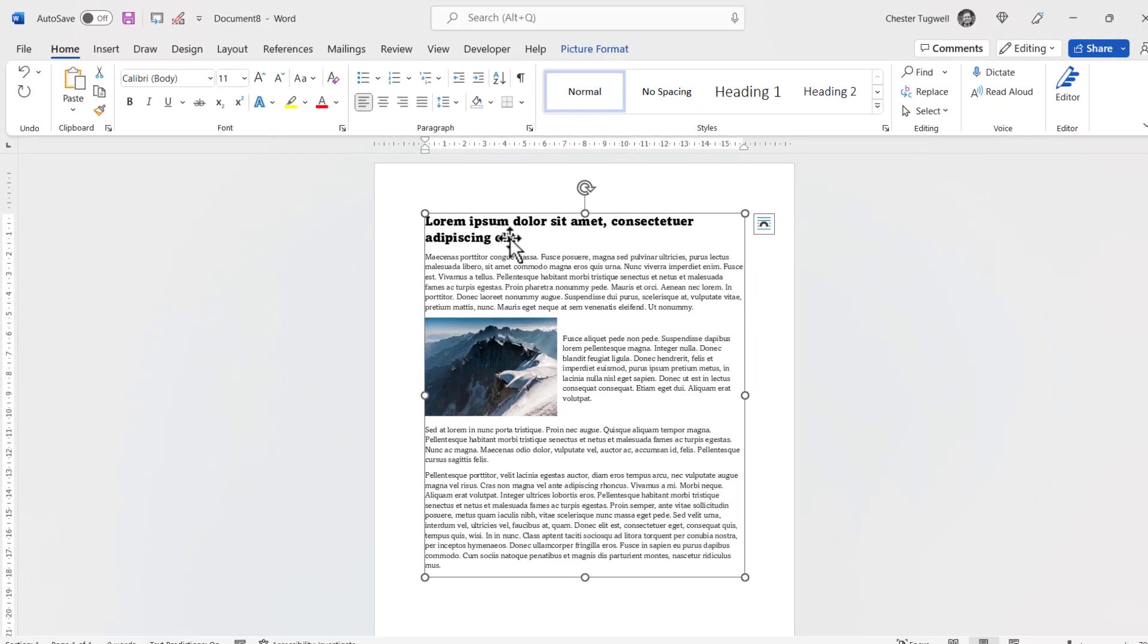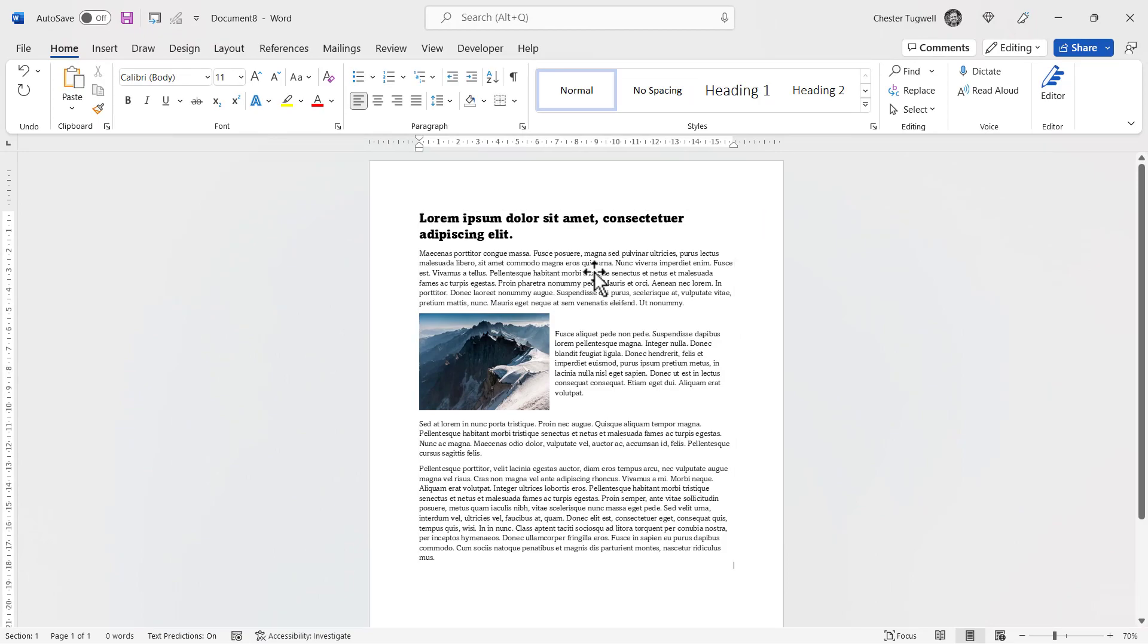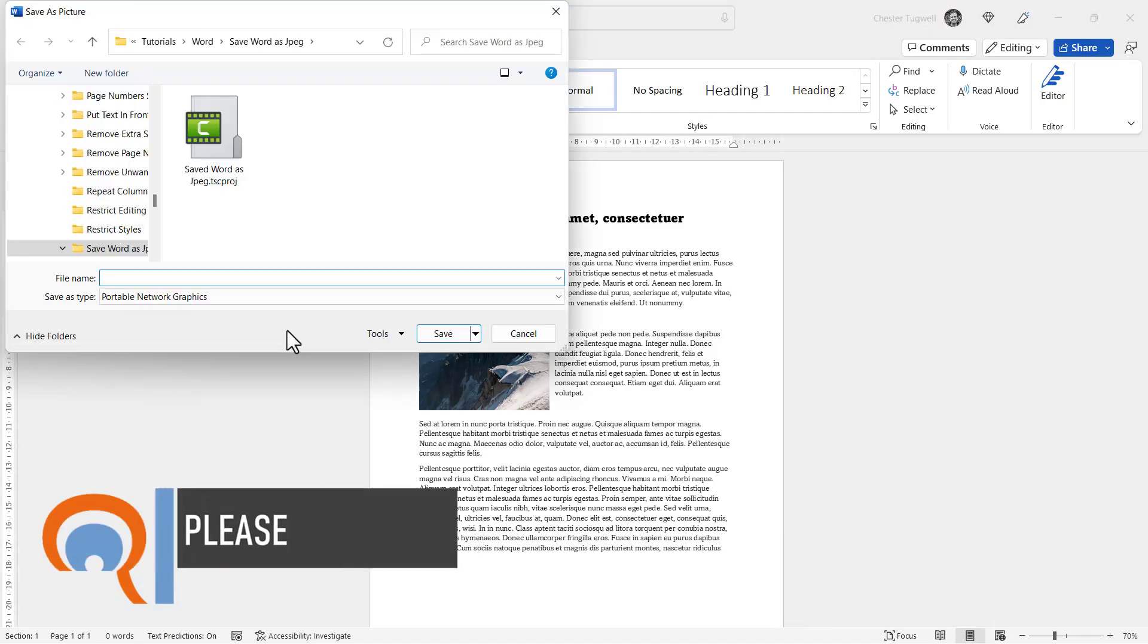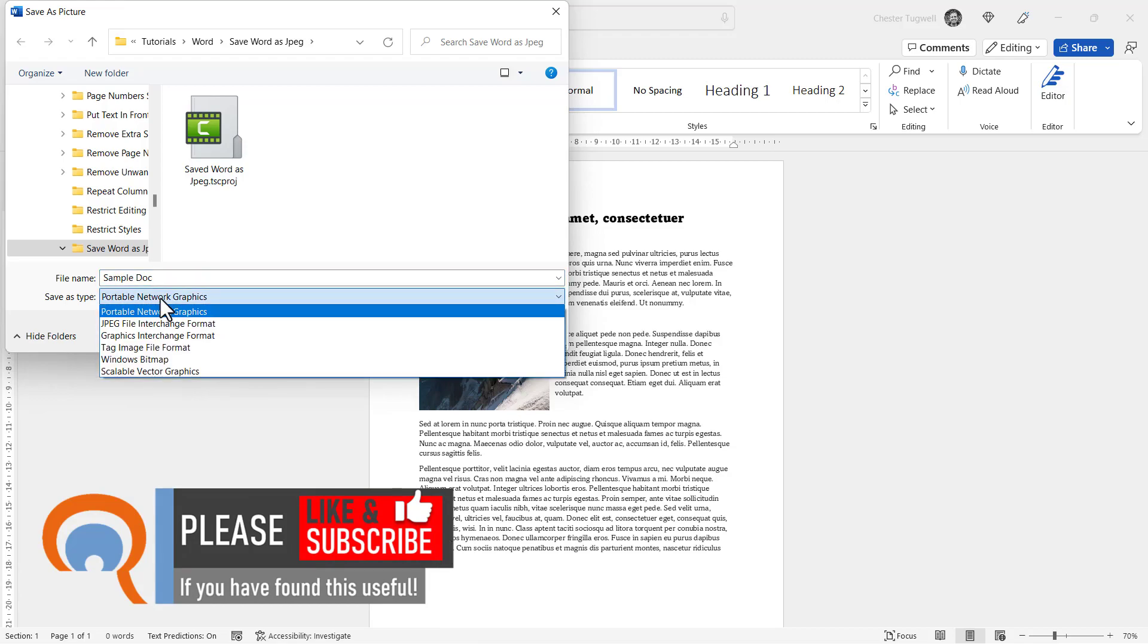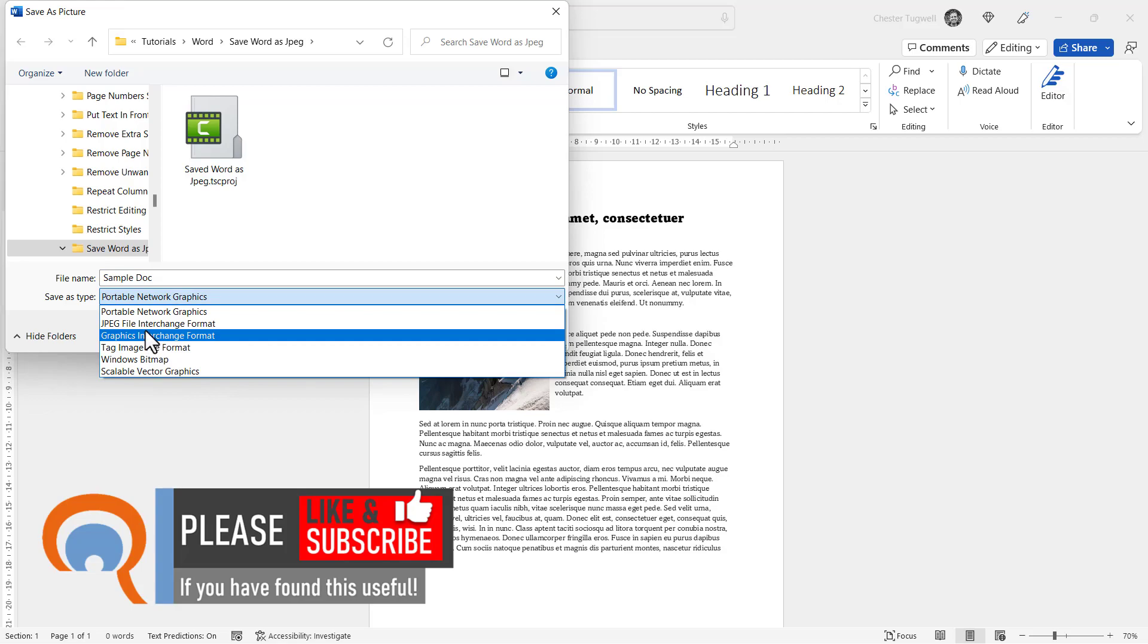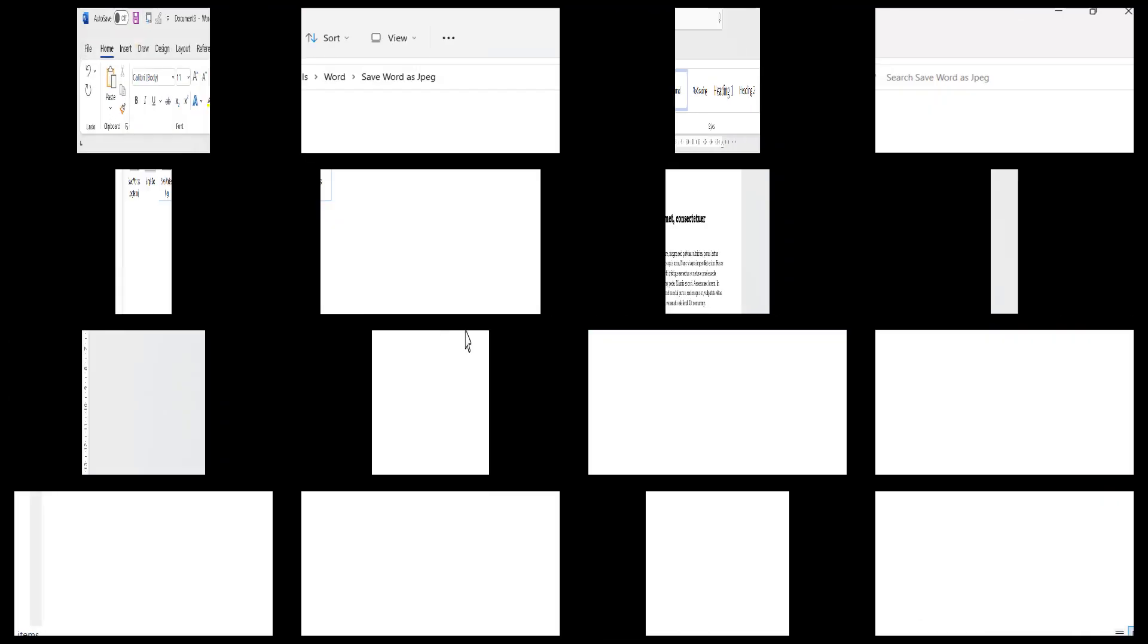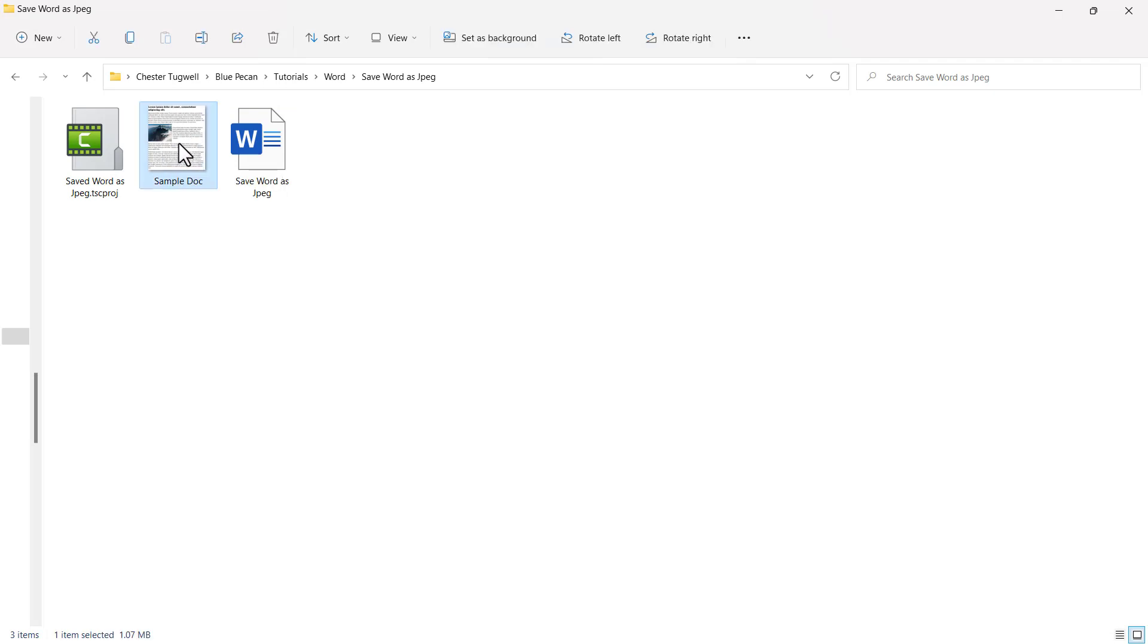So this is in fact now a picture within this new blank document. If I right-click on it, I can choose Save as Picture, give it a name, and choose what type of file you want to save it as. It could be a PNG file, a JPEG file, or a GIF file. I'll go for JPEG, click on Save. In Windows Explorer, here's my image. If I double-click on it...